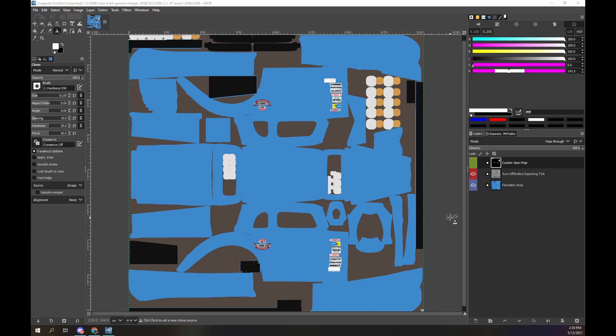We are looking at the GIMP paint program. We have opened the erasing car template for the Legends Ford 34C. The first thing we need to do is make the custom spec map visible and hide the other layers as we will not be using them during this procedure. Look at the layers panel on the lower right side of the screen. Clicking on the colored layer boxes hides or shows the layer. When the eye is visible the layer is visible, and vice versa.